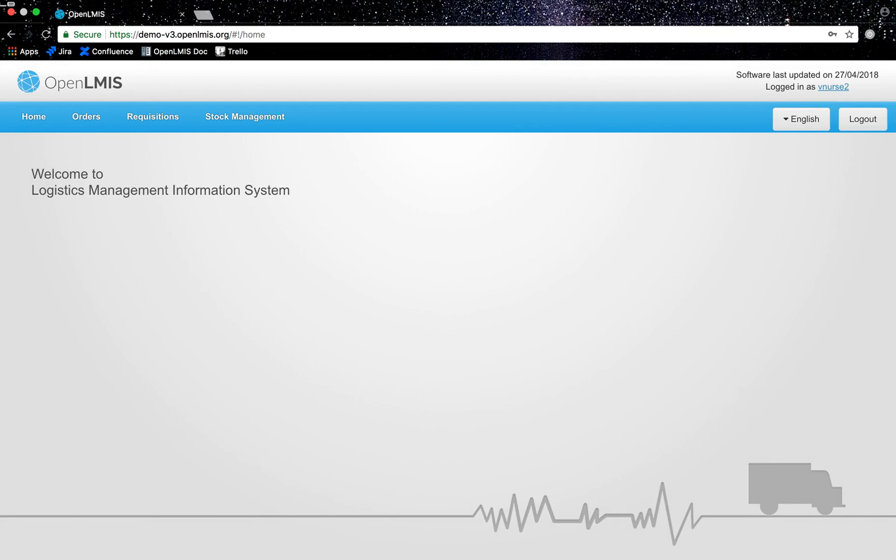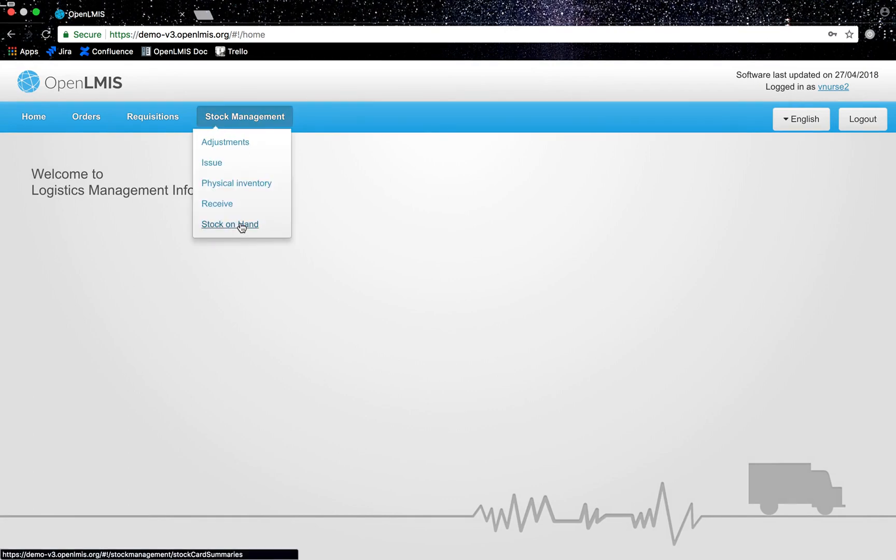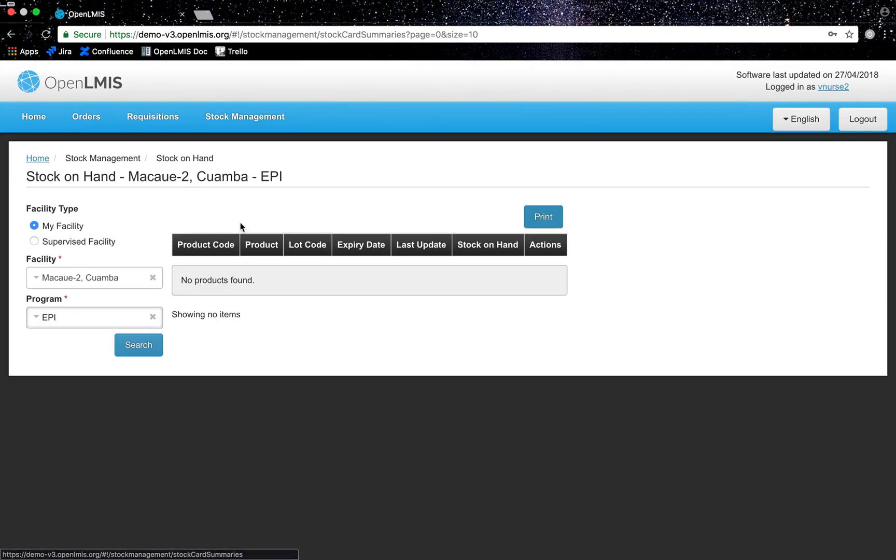Before I create a requisition, I would like to show you my current stock on hand quantities. I will navigate to stock management on the menu bar and click on stock on hand. In the filter criteria on the left side of the screen, I will indicate my facility is Macau II Quamba and program is EPI. I will then click search.